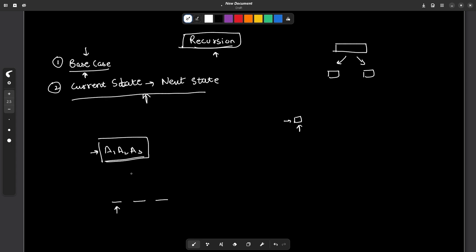All three elements are available to me at first. Let's say I take a3. Now a3 is taken and I cannot take it again, so I move my pointer to the next position. Now only a1 and a2 are available. The key information for the current state is: which position am I at, and what elements are available to me?